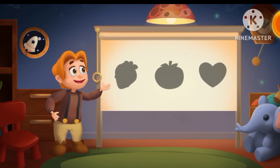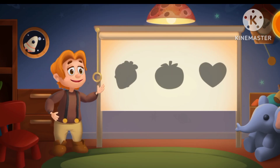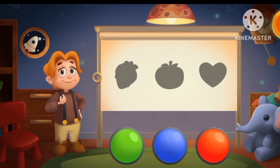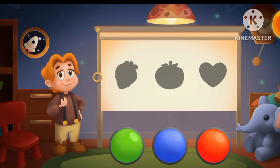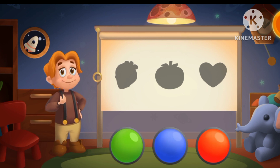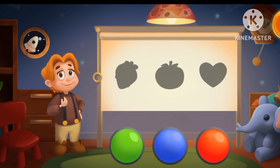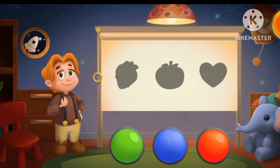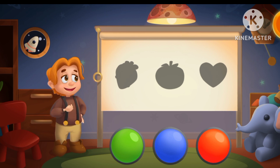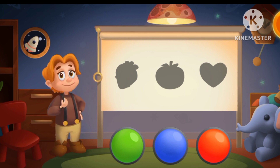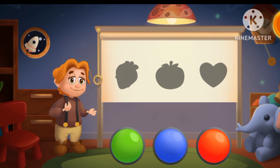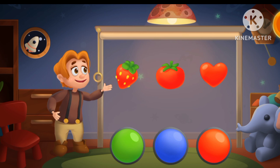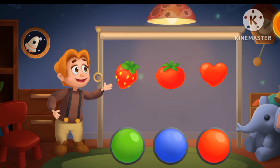All three objects are of the same color. What color is it? You're doing a great job! These objects are red!